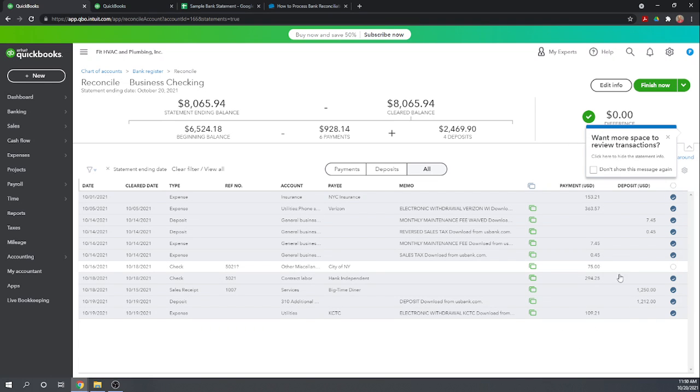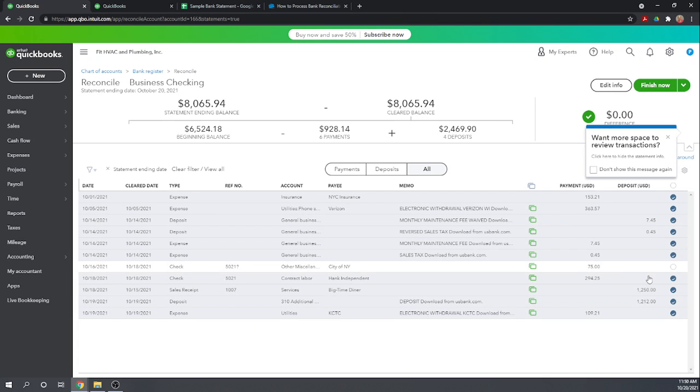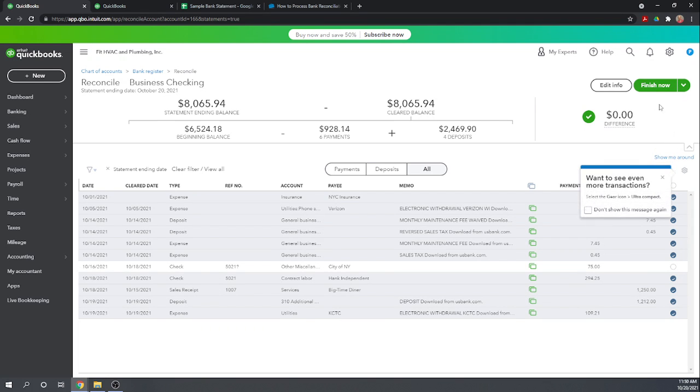Notice this one transaction that's not cleared, that's our outstanding check. That's going to show up next month as an outstanding transaction in the same list of transactions. We'll mark it off when it clears next month. So let's go ahead and finish our reconciliation.